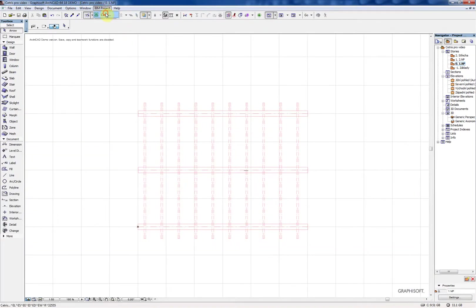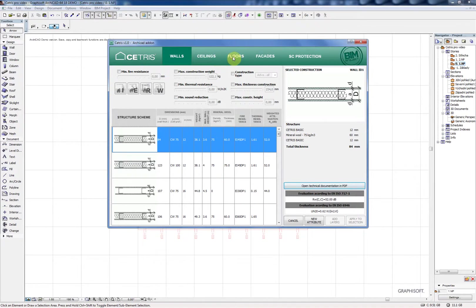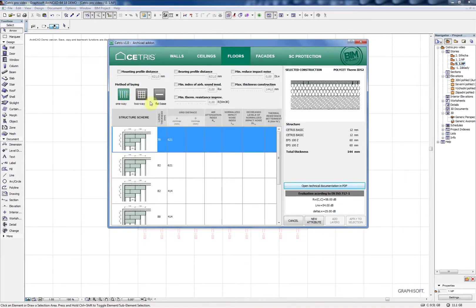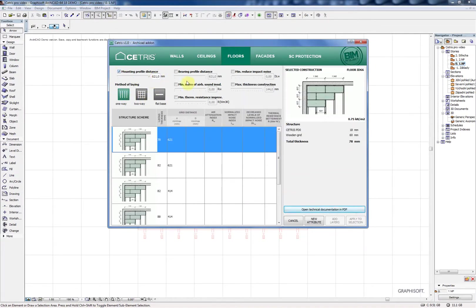You can combine the fire protection cladding with the ceilings because they have also a parameter called minimum fire resistance.